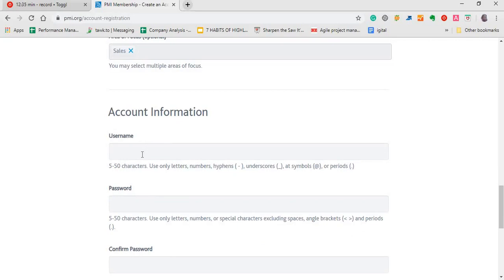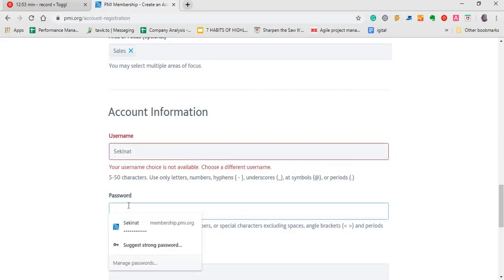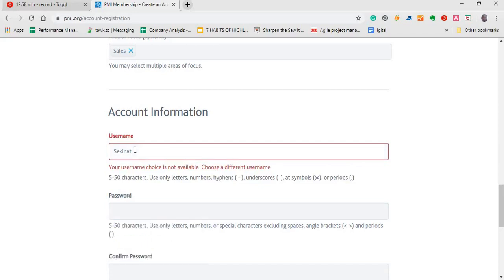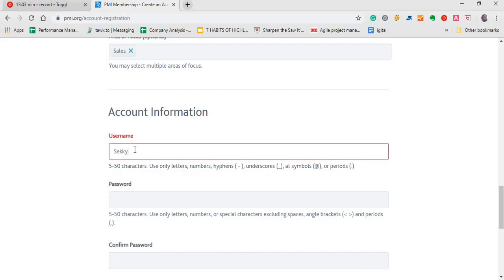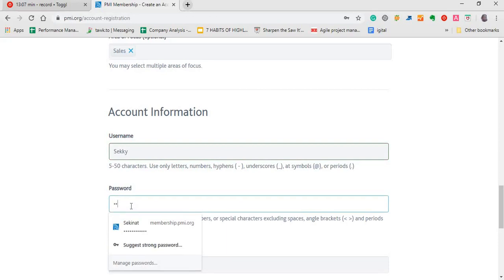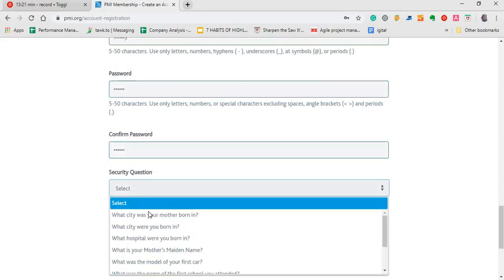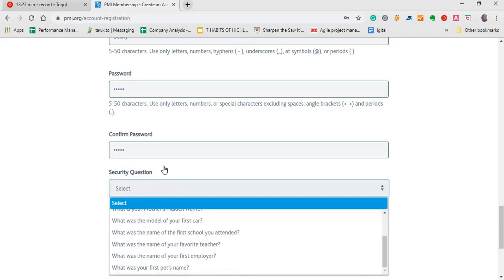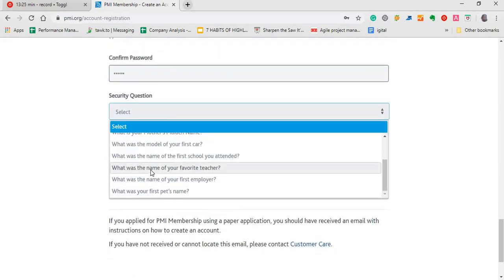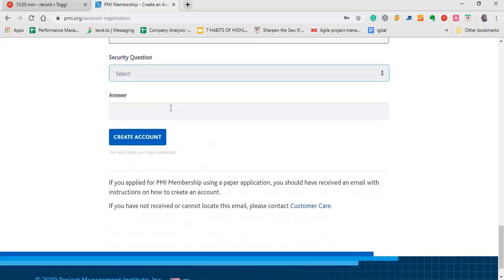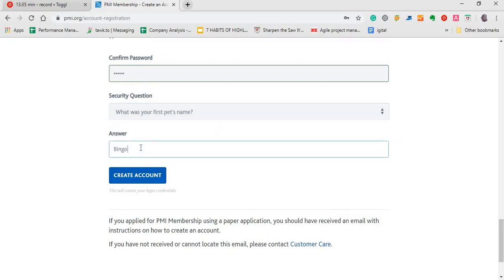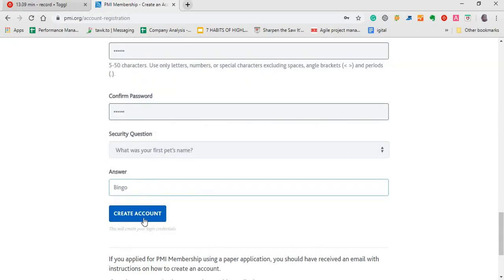So for your account information, you need to come up with a username. Any username you can think of. And of course, your password. So the username is not available. Just going to click on another one. Remember, you want to use a password that you can easily remember. So this has to do with security questions. You can choose whichever one you know you can easily remember. There you go. And after filling all the necessary details, all you need to do is click on create an account.